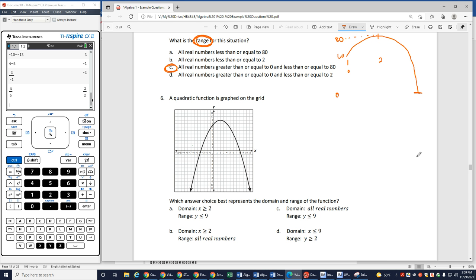Number 6: a quadratic function is graphed on the grid. Which answer choice best represents the domain and range of the function? I can see I have arrows, which means it's going to keep going out. So all my x values are going to be good, which means my answer has to be C — that's the only one that has a domain of all real numbers. Let's check the range: it says y has to be everything less than or equal to 9. Looking at 9, notice my graph — everything is below that number on the y-axis. So yes, C is my correct answer.